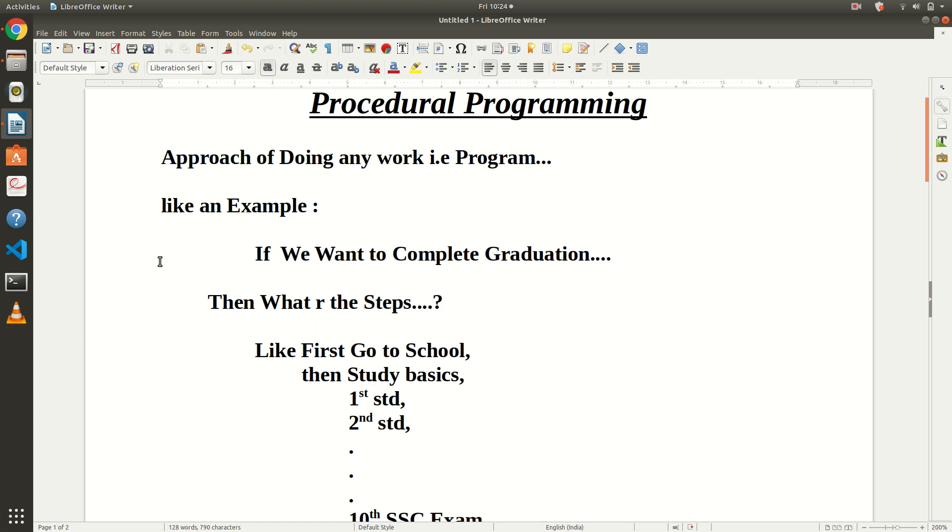Today's topic is procedural programming. It is an approach of doing any work, meaning we follow a procedure. When we do any work, we look at how to approach that work and target. For example, if I want to complete my graduation, then what are the steps?